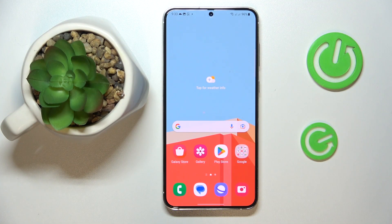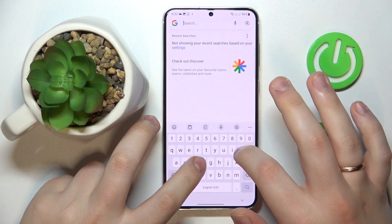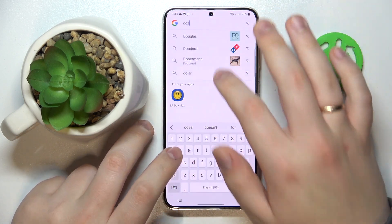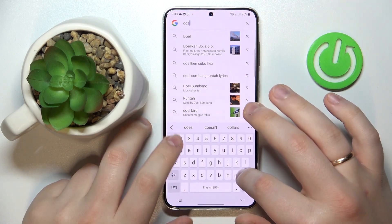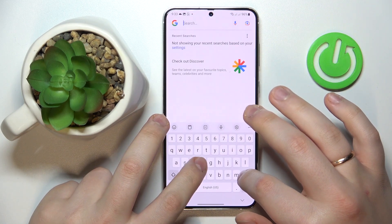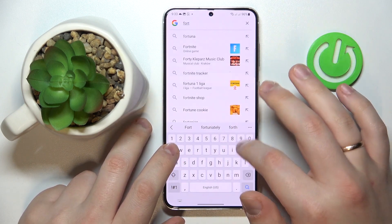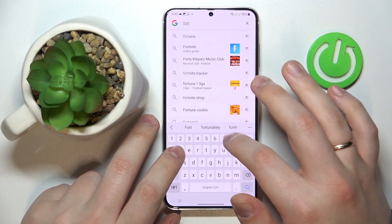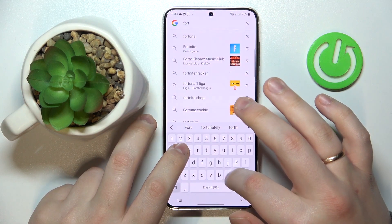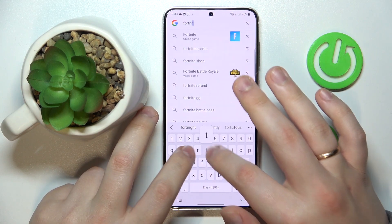First of all, connect your smartphone to Wi-Fi, then open up the Google search bar and type in the Fortnite APK query.